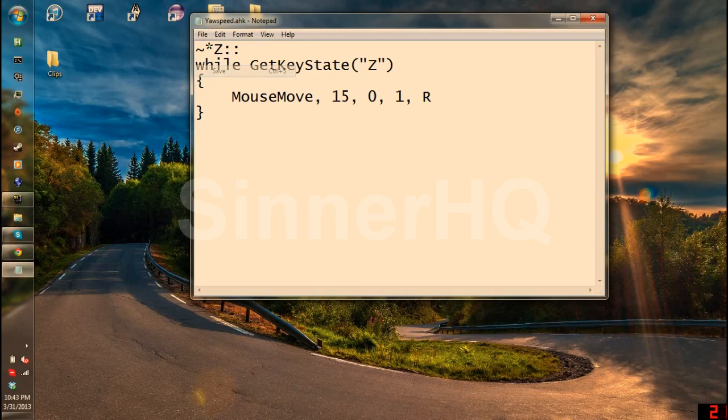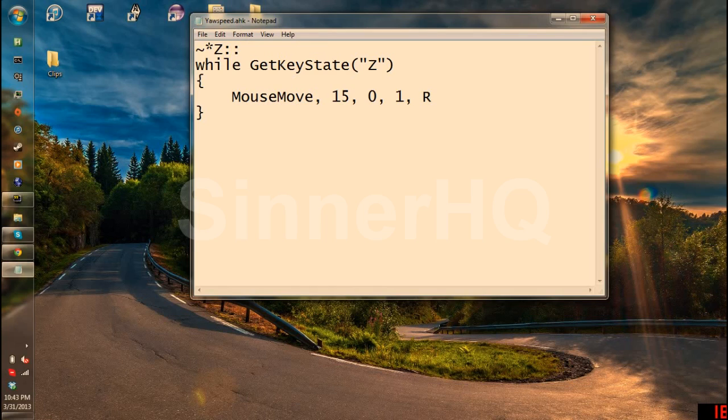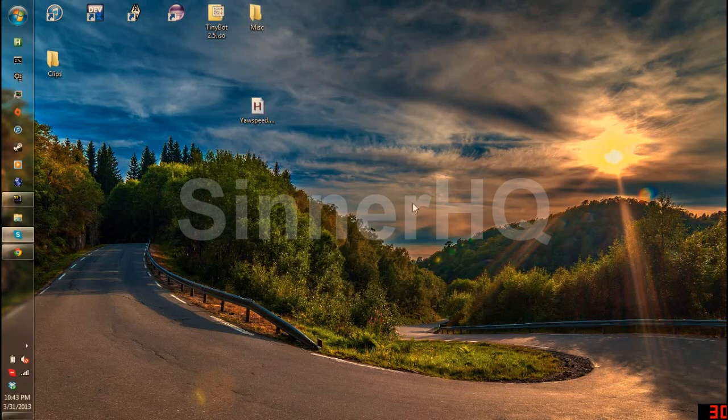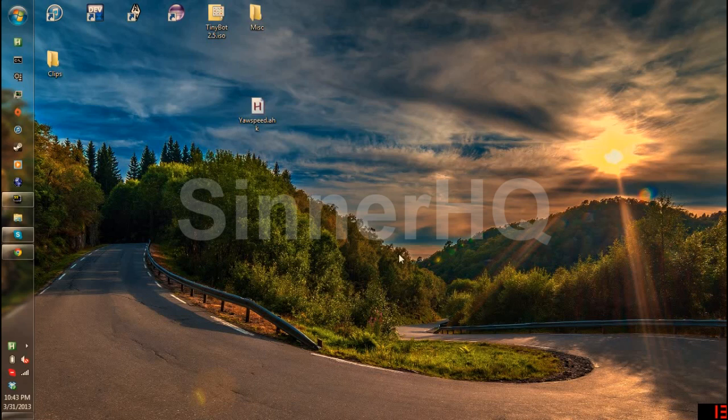Hit file save. Make sure it is still .ahk. And that will be it. Now, whenever you run it, just by double clicking, hold Z, it moves. Simple as that.